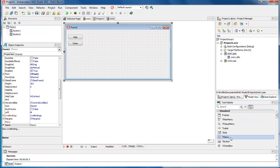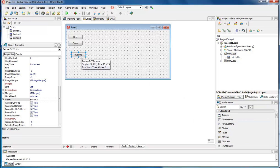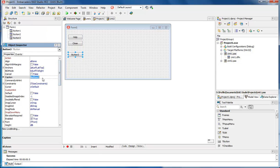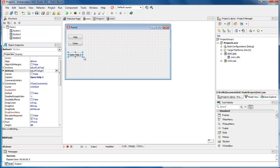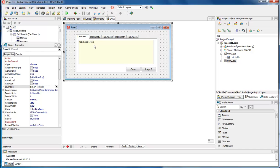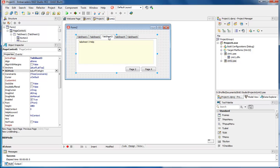So we're going to add a button here and give it a caption. Let's just say 'Open Help 3'. What we're going to do is actually open up our page, or our help form, to page 3.